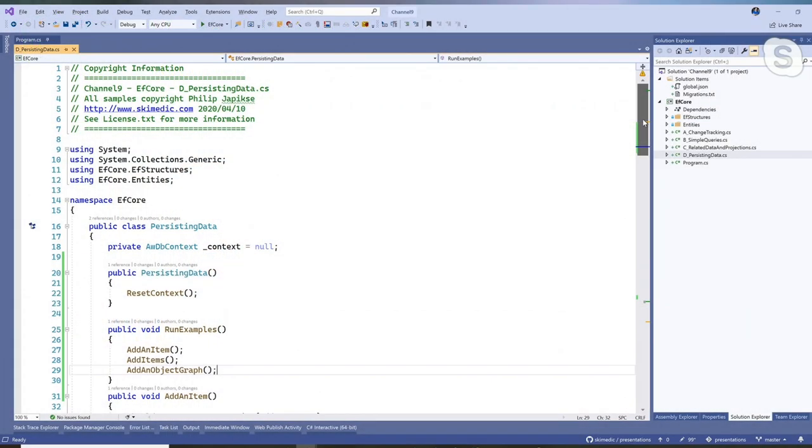We talked about the advantages of the change tracker in Episode 2, and that it is tracking for us all those things that change — get added, deleted, modified — so that when we call save changes on the DB context, it wraps up for us, creates the SQL, and goes and does its thing. So let's jump into the code and actually make some changes and persist them to the database.